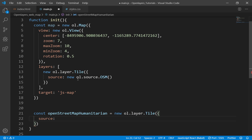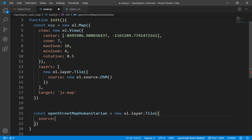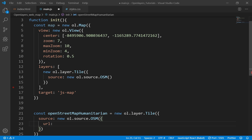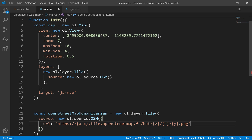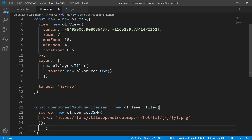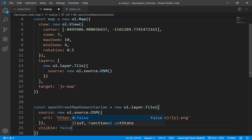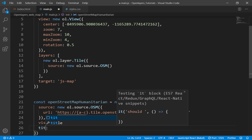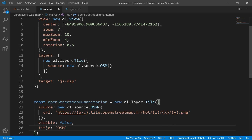In this example, the source was OpenStreetMap just without any other specific options, but in this one we need to specify a URL. So I'll say new OL source OSM and afterwards specify the URL for the Humanitarian layer. Then right after the source, I will set visible to false for now, and then give it a title of OpenStreetMap OSM Humanitarian.